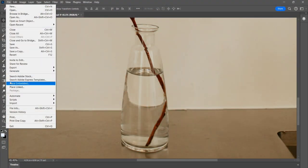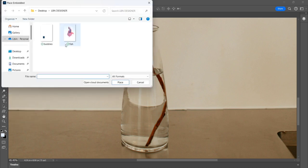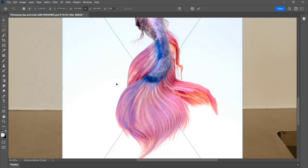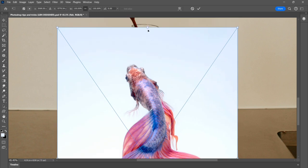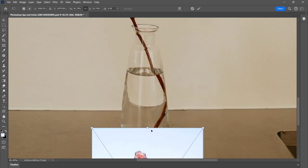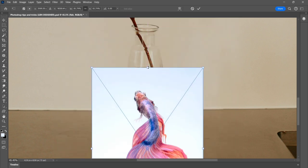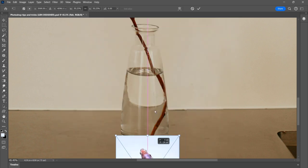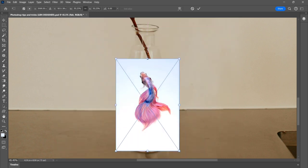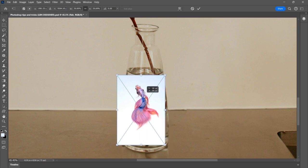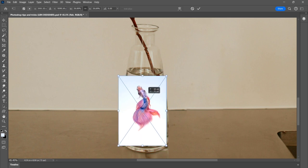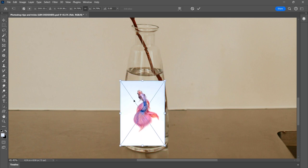Go to file, place embedded, and click. Select the fish image and place to click. Adjust the scale size and click enter.